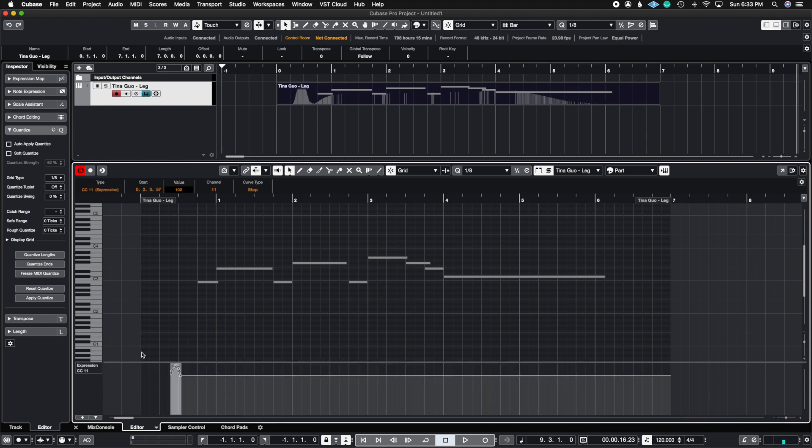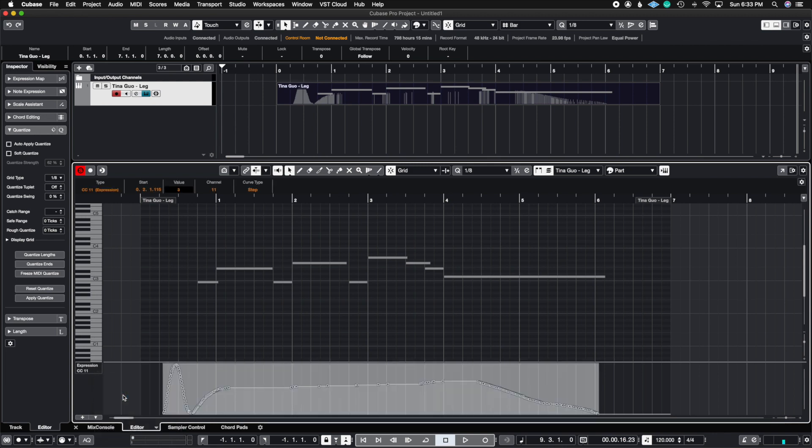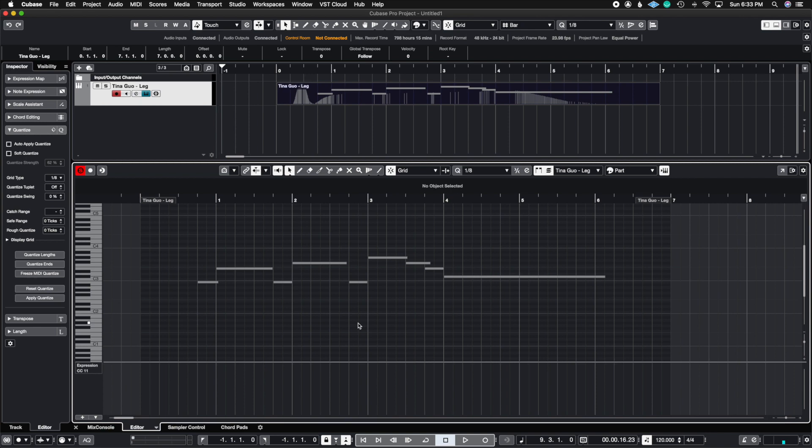And there's an easier way to do it. I just took the longer way. So let me undo and show you the easier way. If you right click and then go to where it says select all events on lane and then just hit delete, you see that you're not going to miss any of the points there. So that's just a little bonus tip.